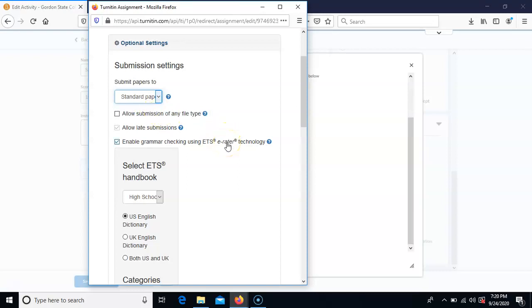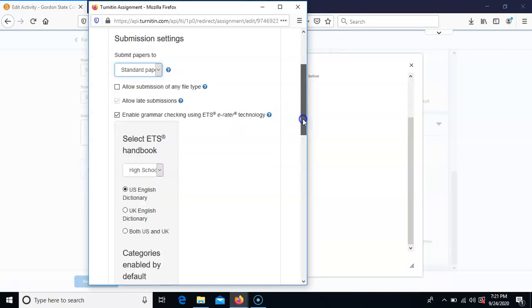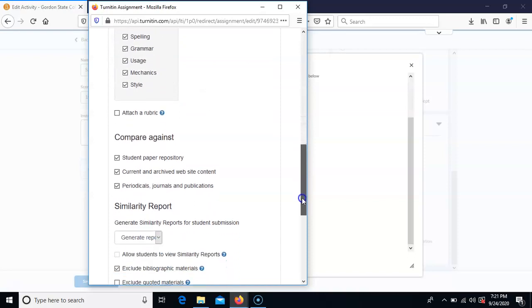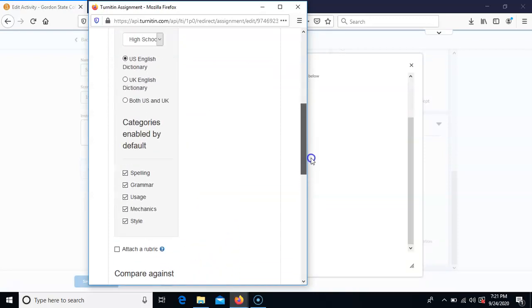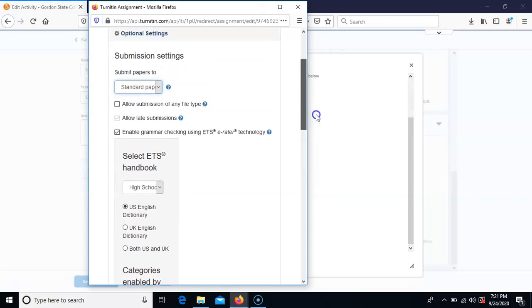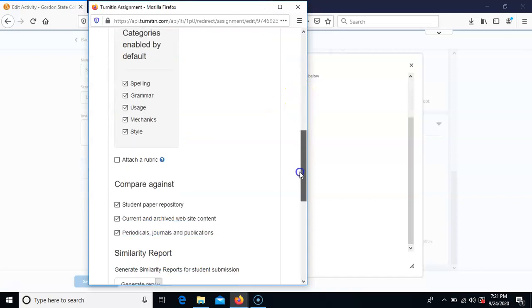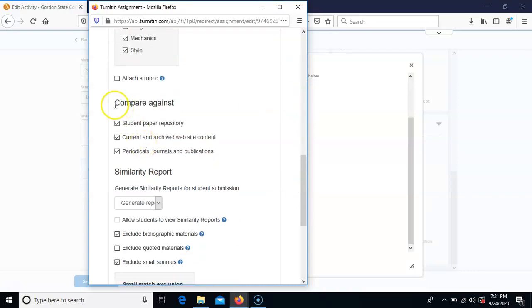You can choose to enable grammar checking if you want to. Scrolling down, it will be very important — the main thing is to make sure the standard paper repository is on, and then scrolling further down, it's very important that the compare against section is checked. You want to make sure that student papers, current and archived web content, and periodicals are all checked.